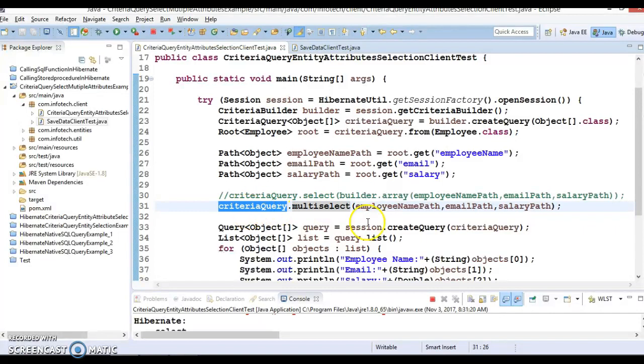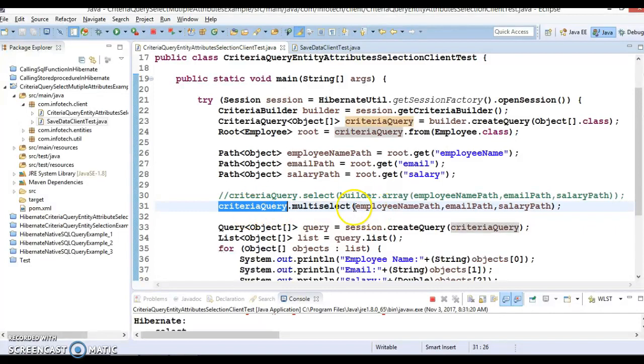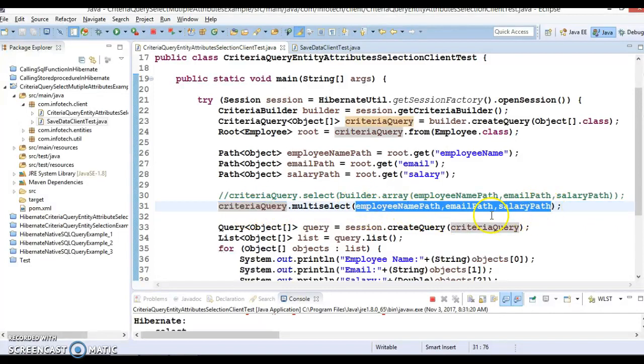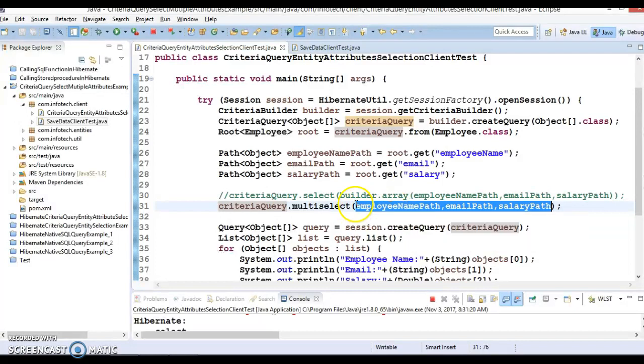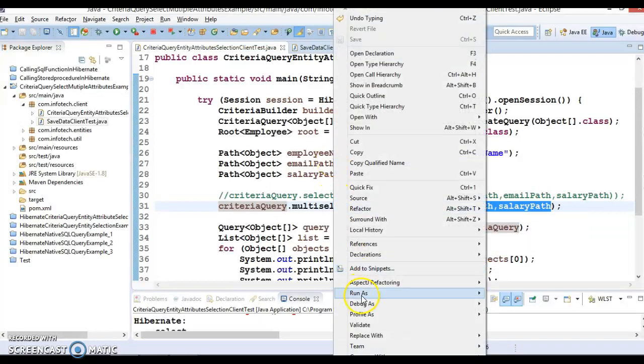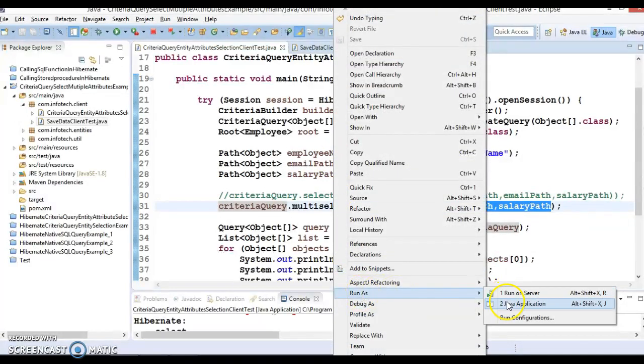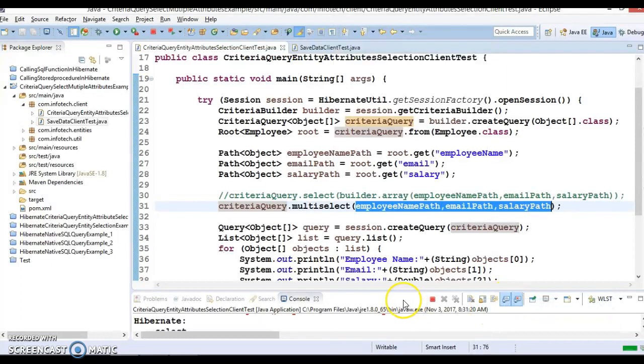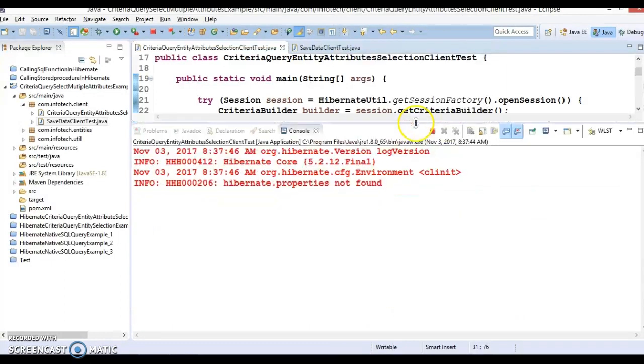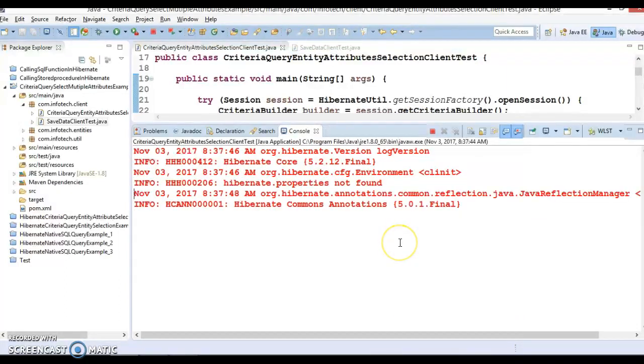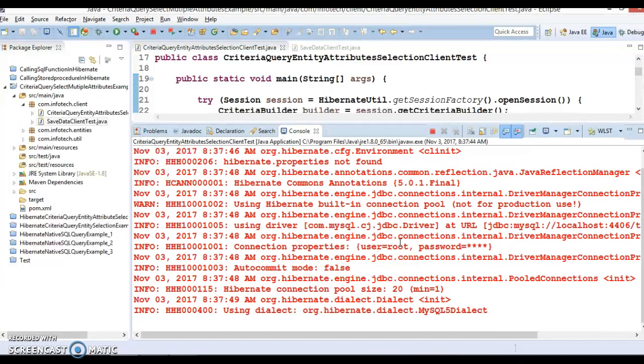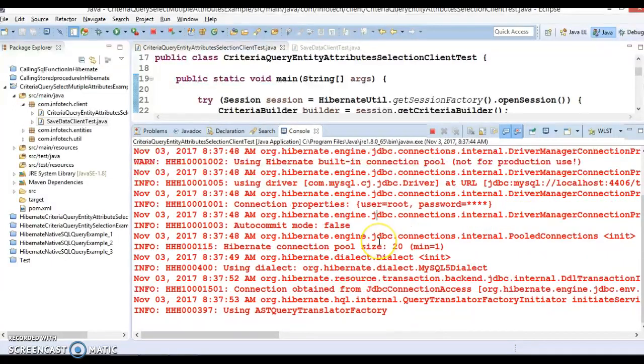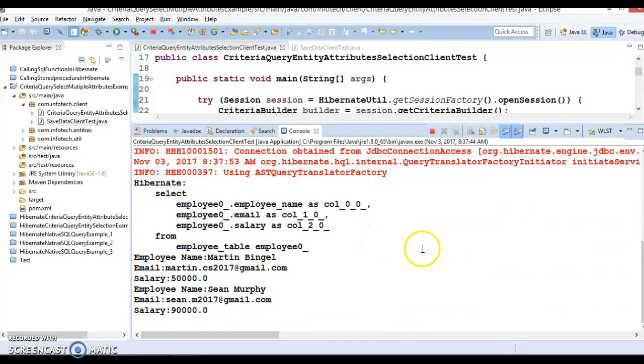Once you modify these things, then let's run this program and see whether we get the output or not. Great! Now you can see the select query - select employee name, email, and salary from employee table.